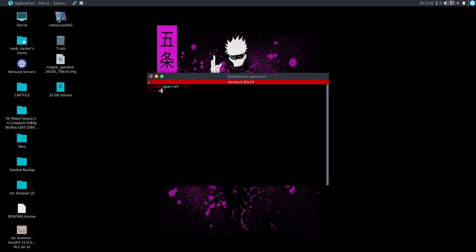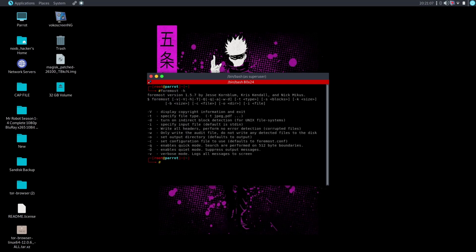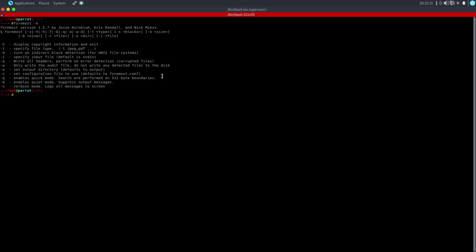Now to use this tool, we will see the help section of this tool. We will type the foremost hyphen H command. Here you can see the usage of this tool.